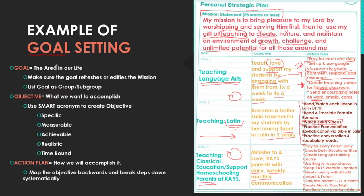So the goal is the area in your life you're focused on. The objective is the what — it's what you want. And here's our tool to assess our objectives: the SMART acronym.